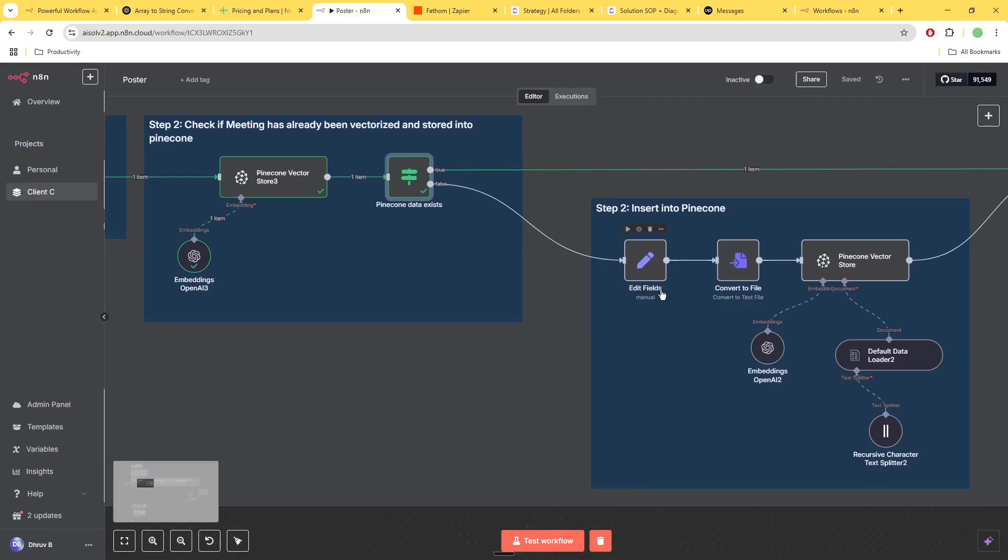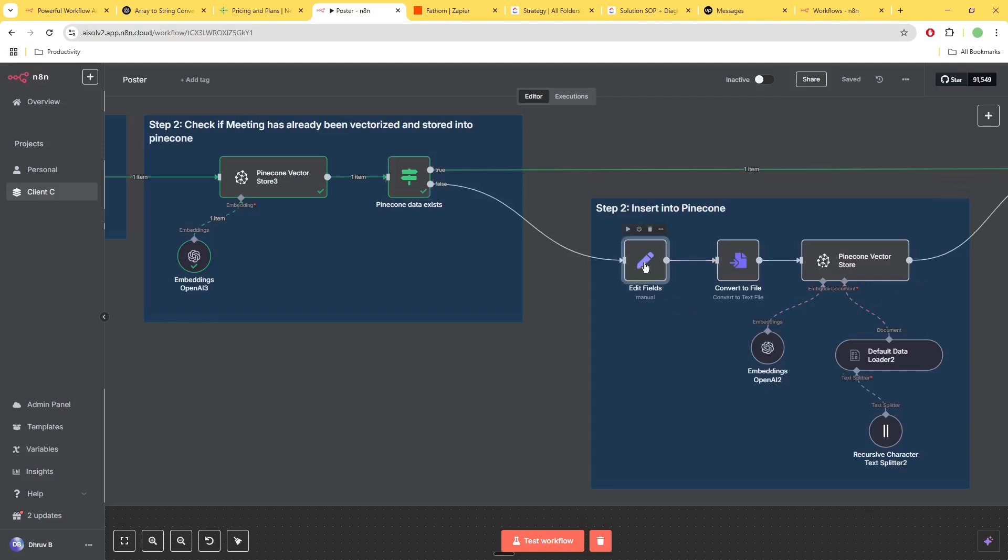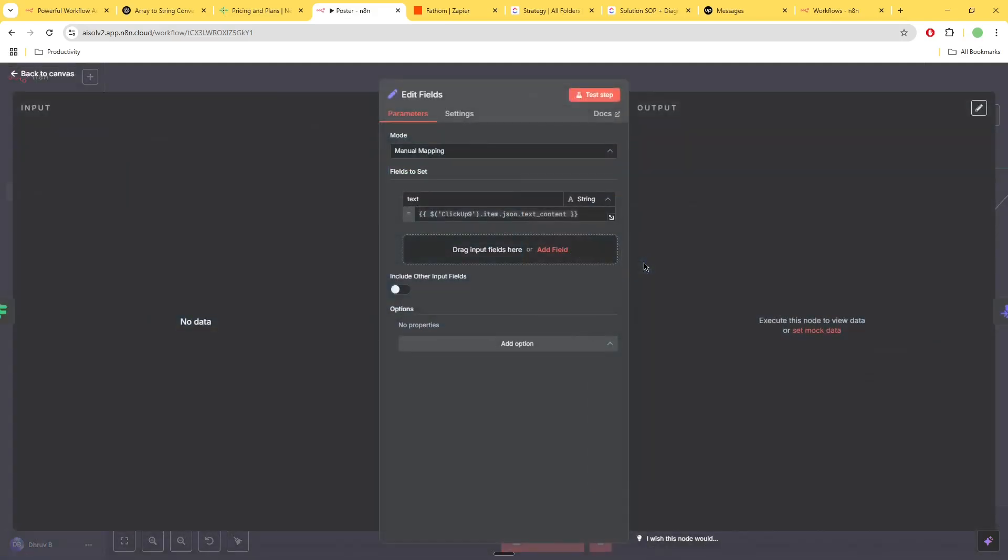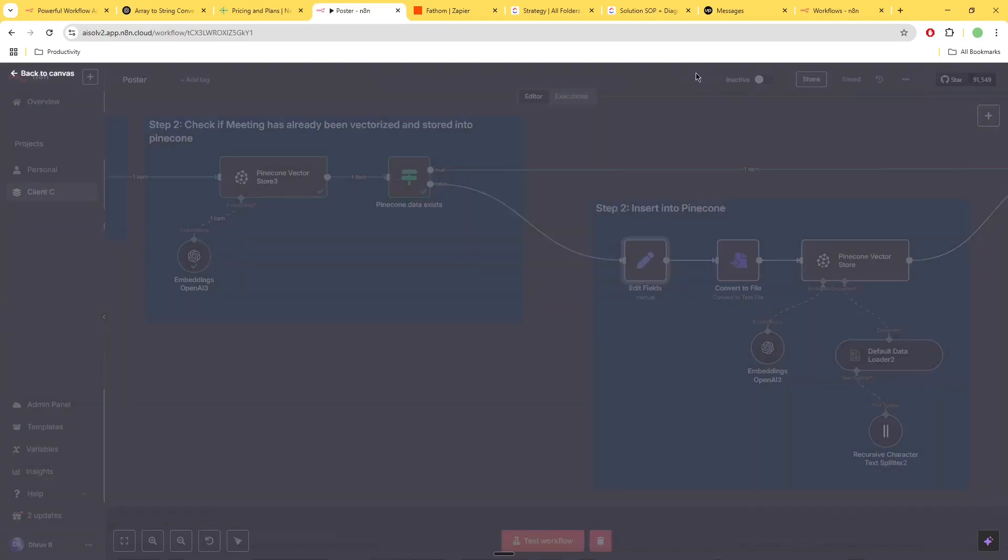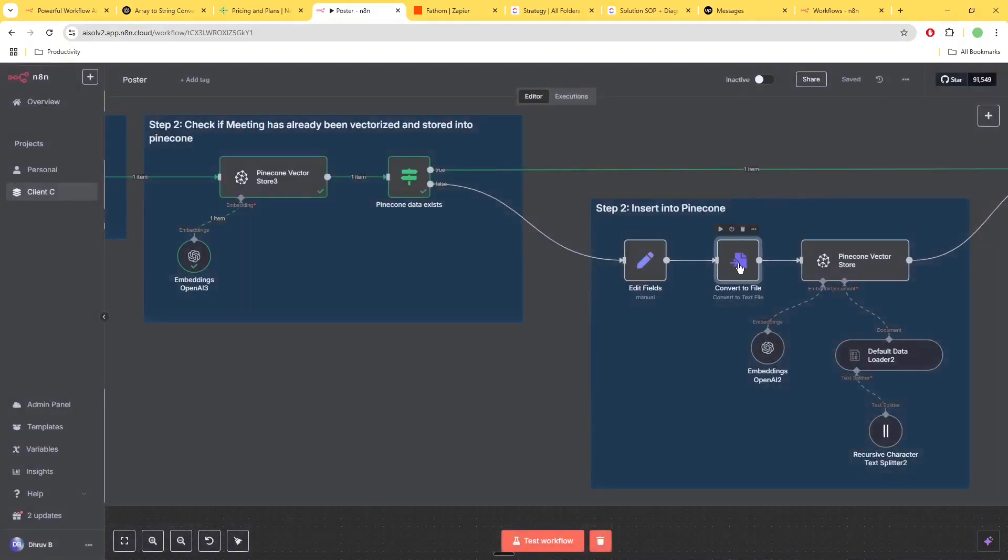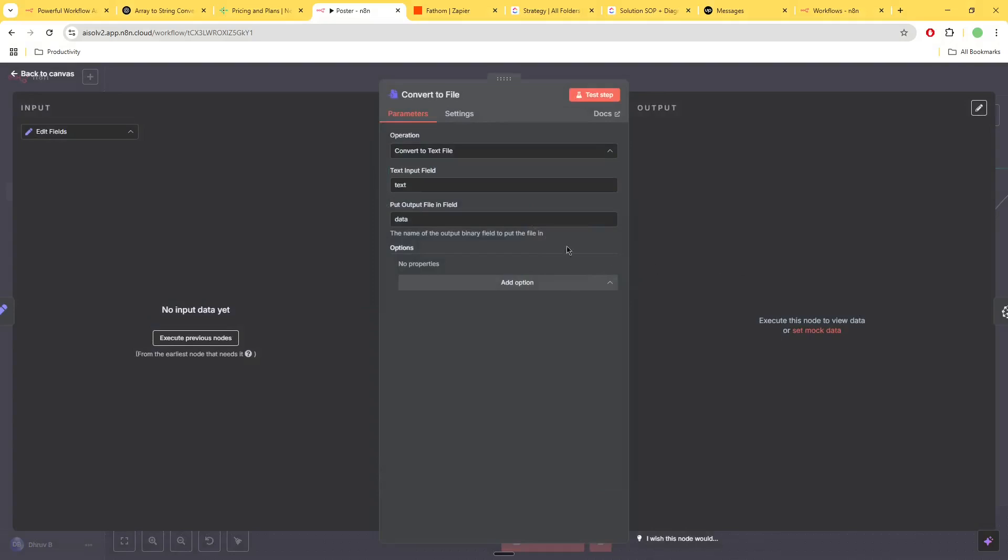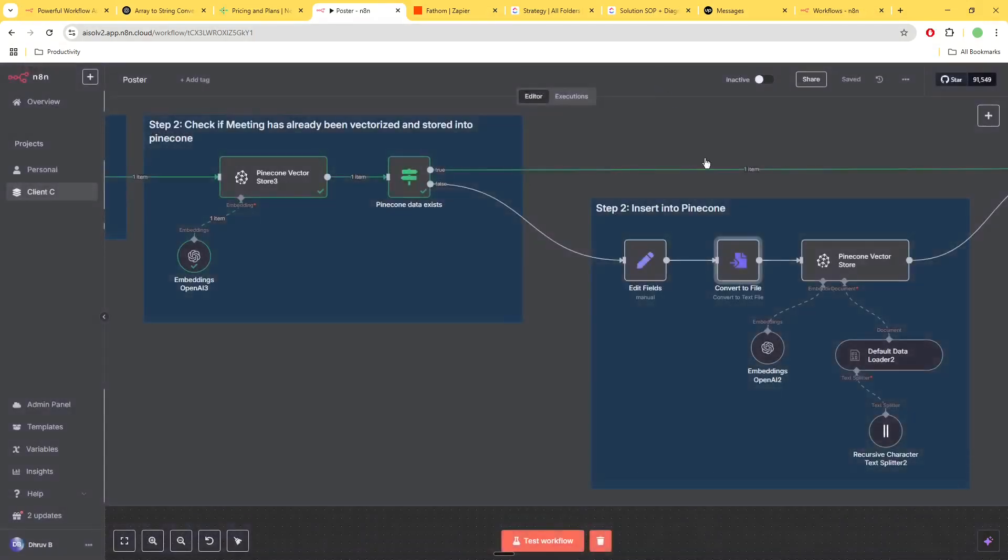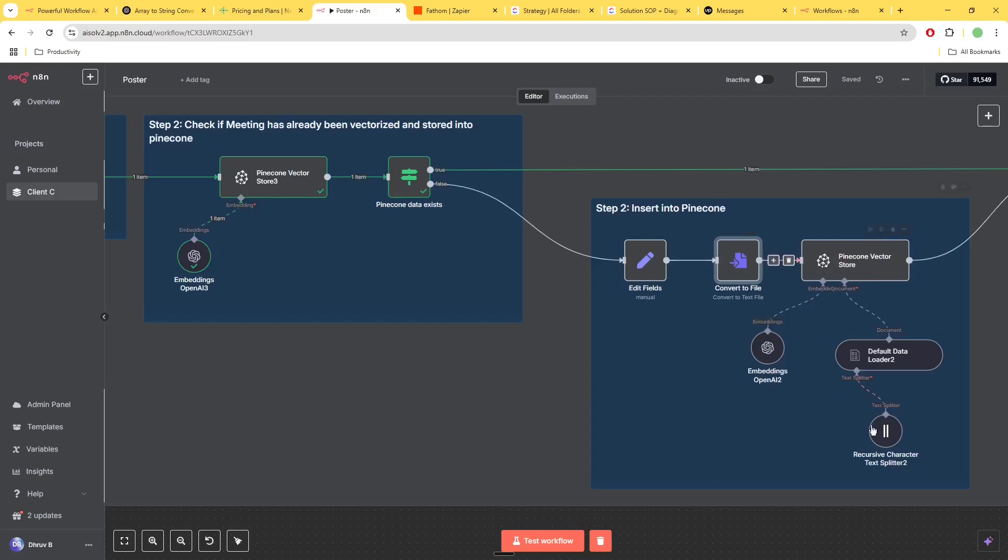Okay so you have insertion into Pinecone and these are the following steps for doing that. You essentially just put the data into this field, this manual field that you have here called the text, convert that into a file. Make sure you call this data 'data' because that is what the Pinecone vector store is expecting. And then from that point onwards just a regular insertion into Pinecone.